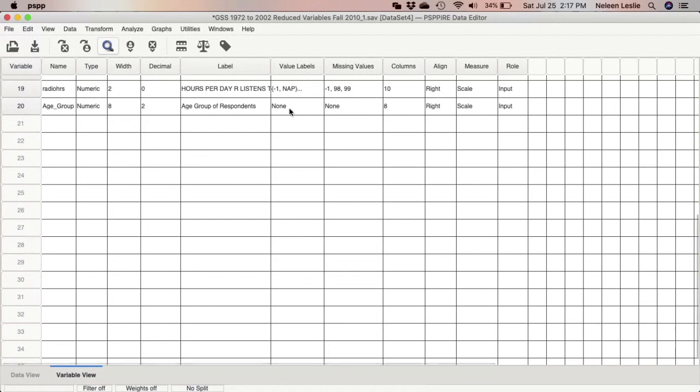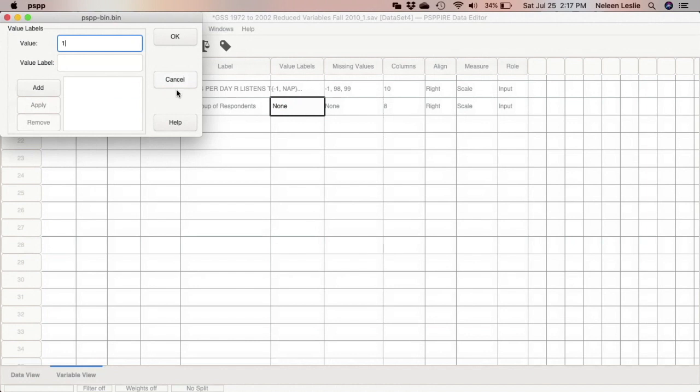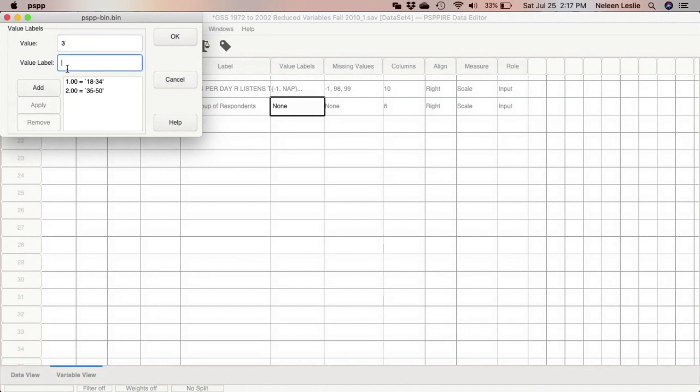Now we have to go ahead and specify our value labels based on how we had separated the groups. So I'm going to have to say 1 is 18 to 34, add. 2 is 35 to 50, add.